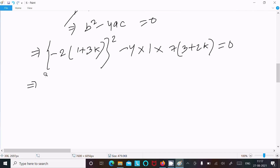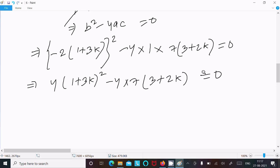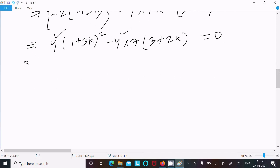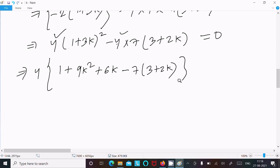So minus 2 whole square is 4, and this gives 4 times 1 plus 3k whole square, after that minus 4 into 7 times 3 plus 2k, equal to 0. Since 4 is common, take that out. Now I am going to expand 1 plus 3k whole square using the form a plus b whole square: 1 plus 9k squared plus 6k, minus 4 taken common so minus 7 times 3 plus 2k, equal to 0.